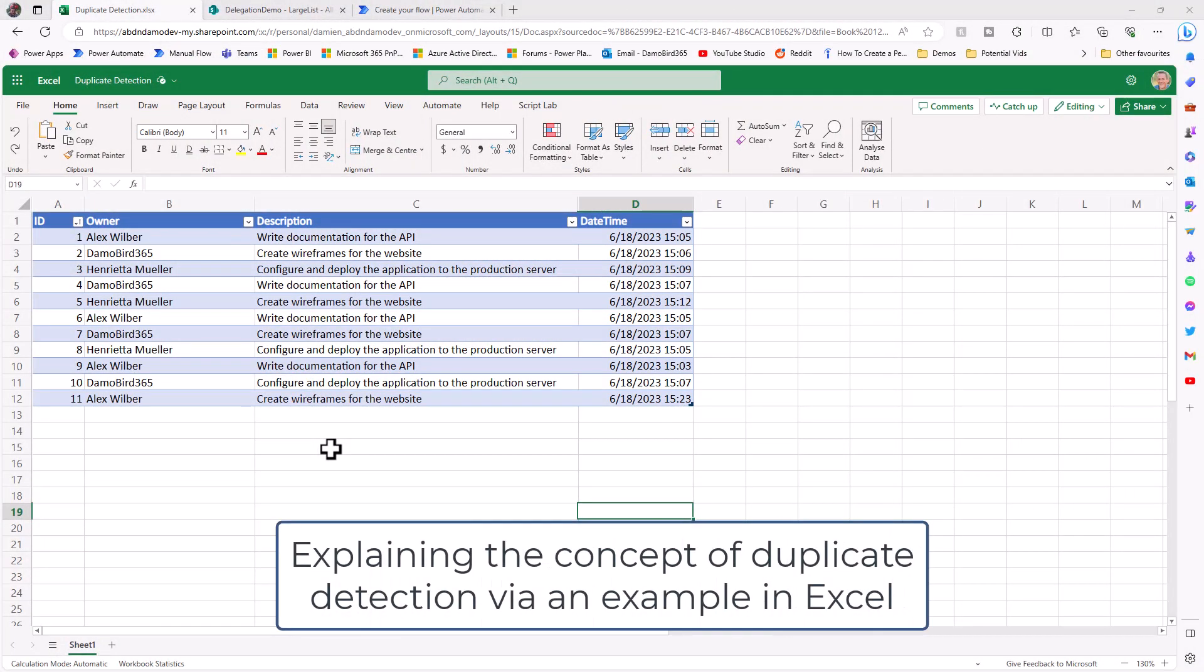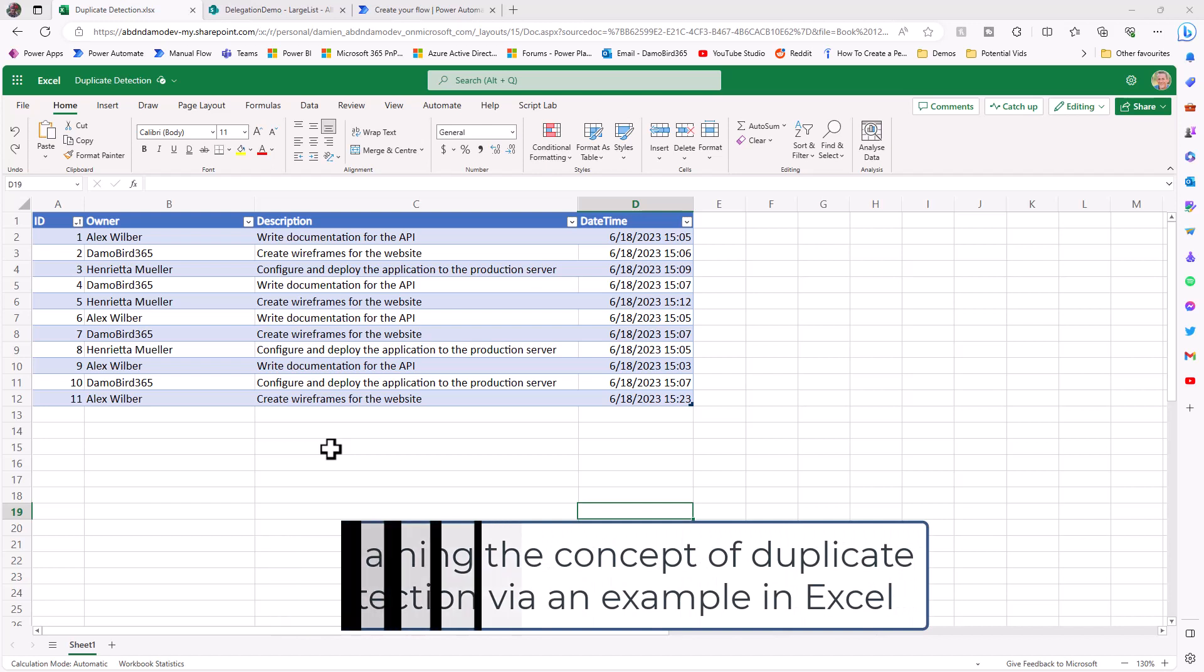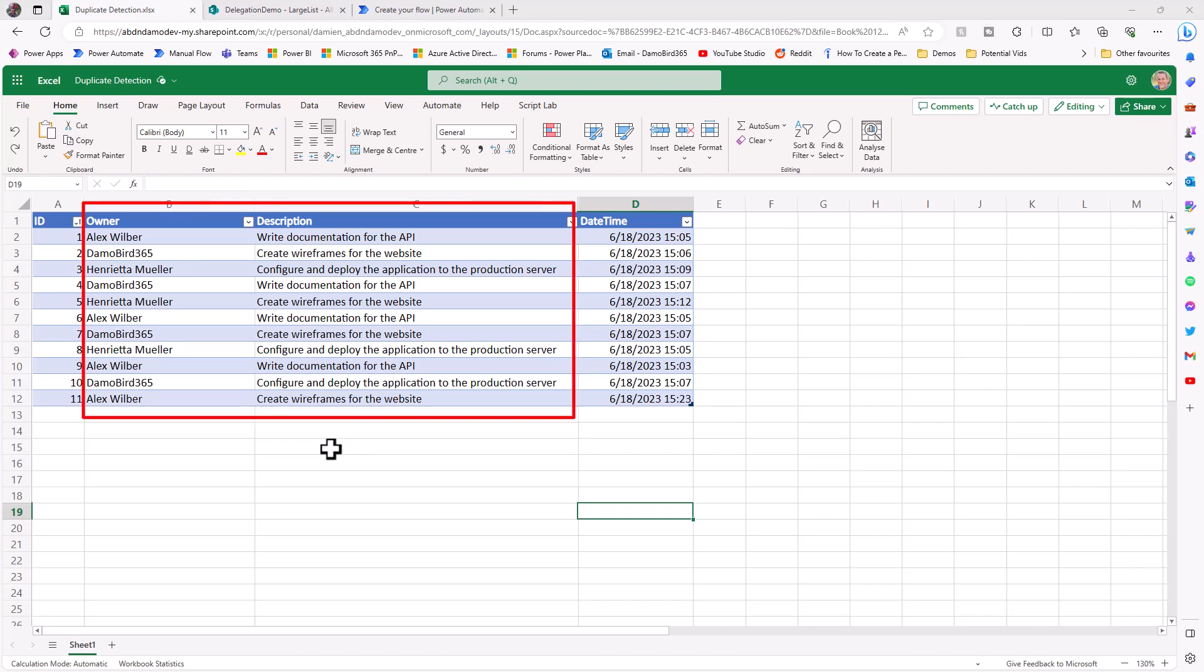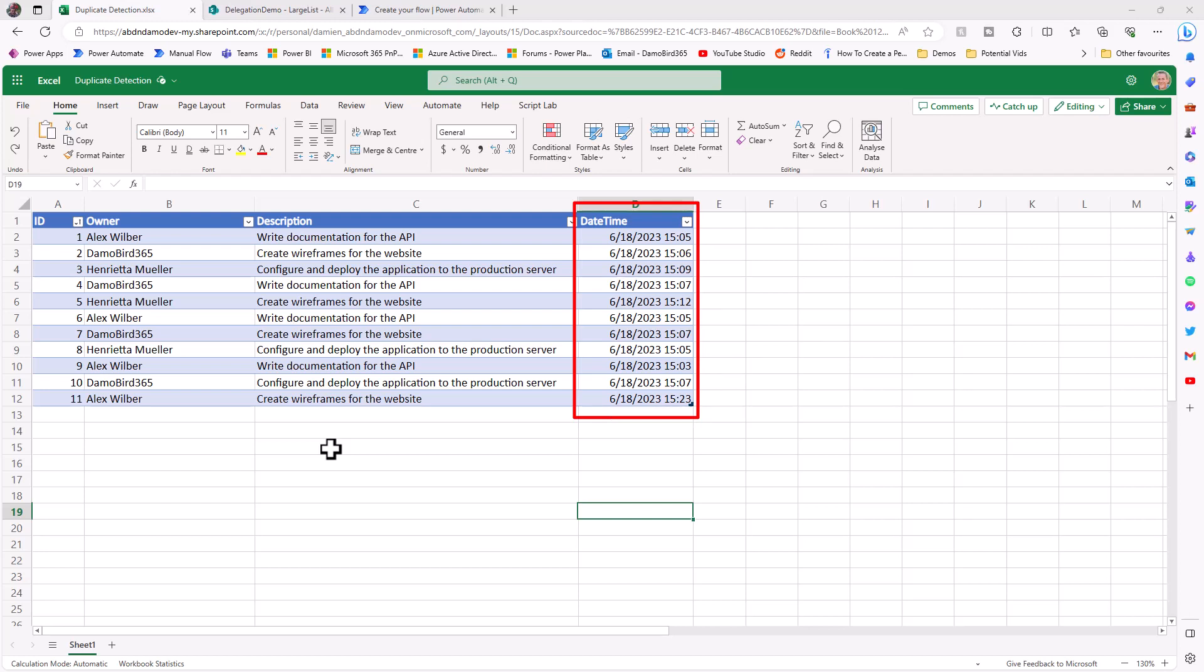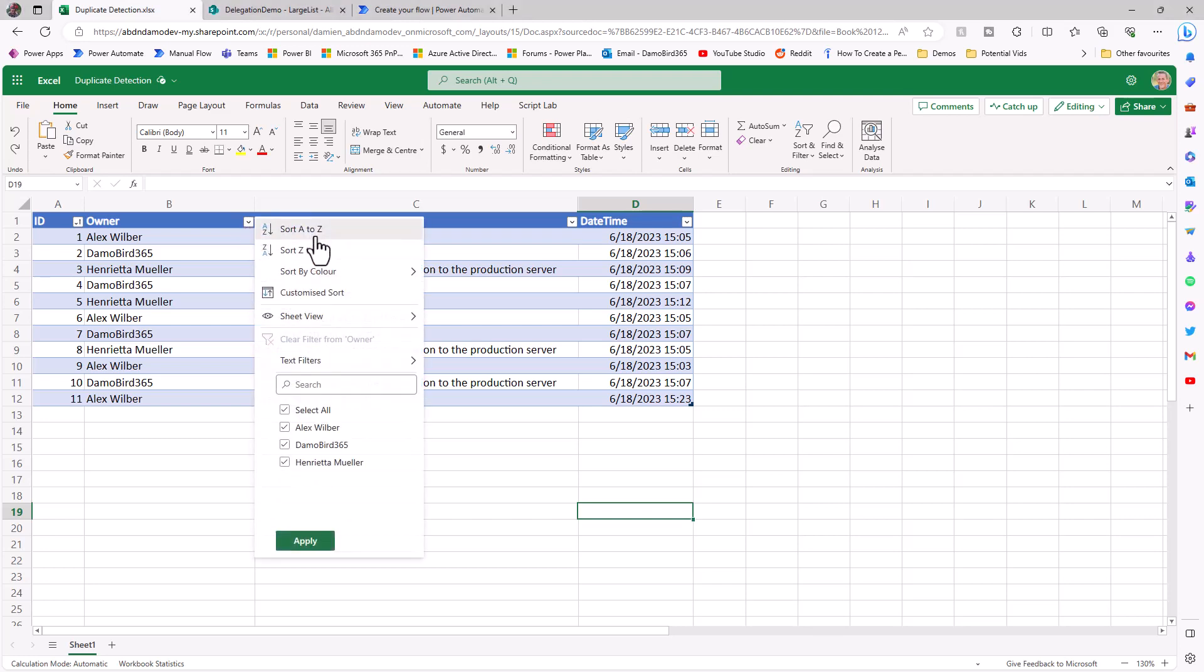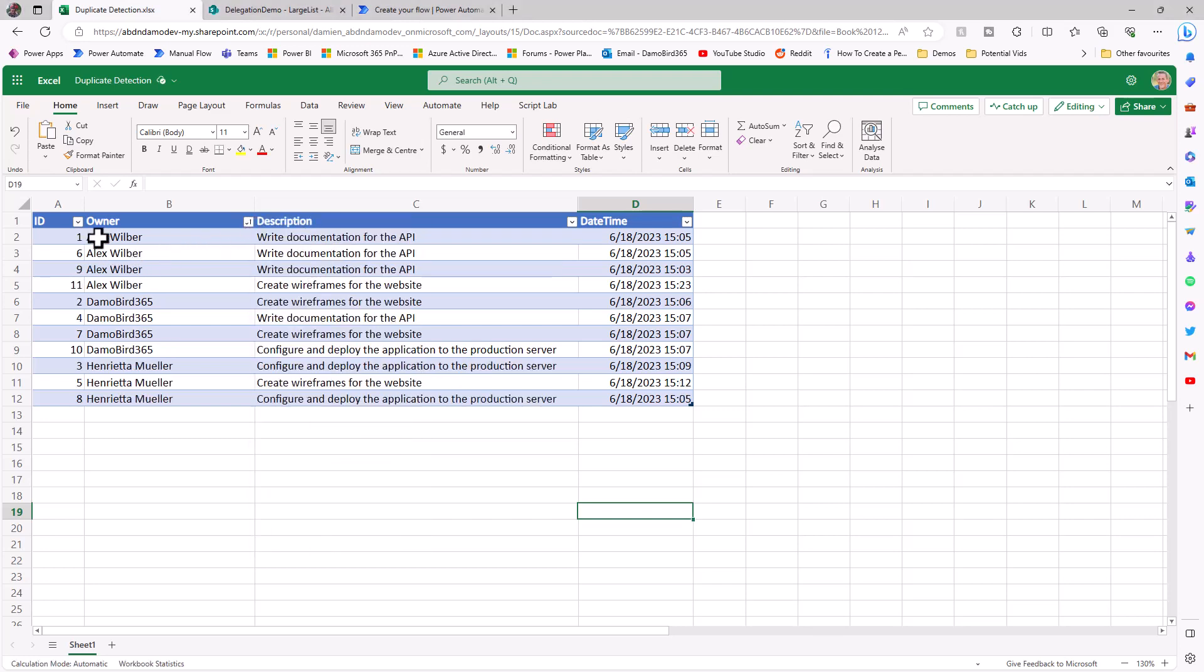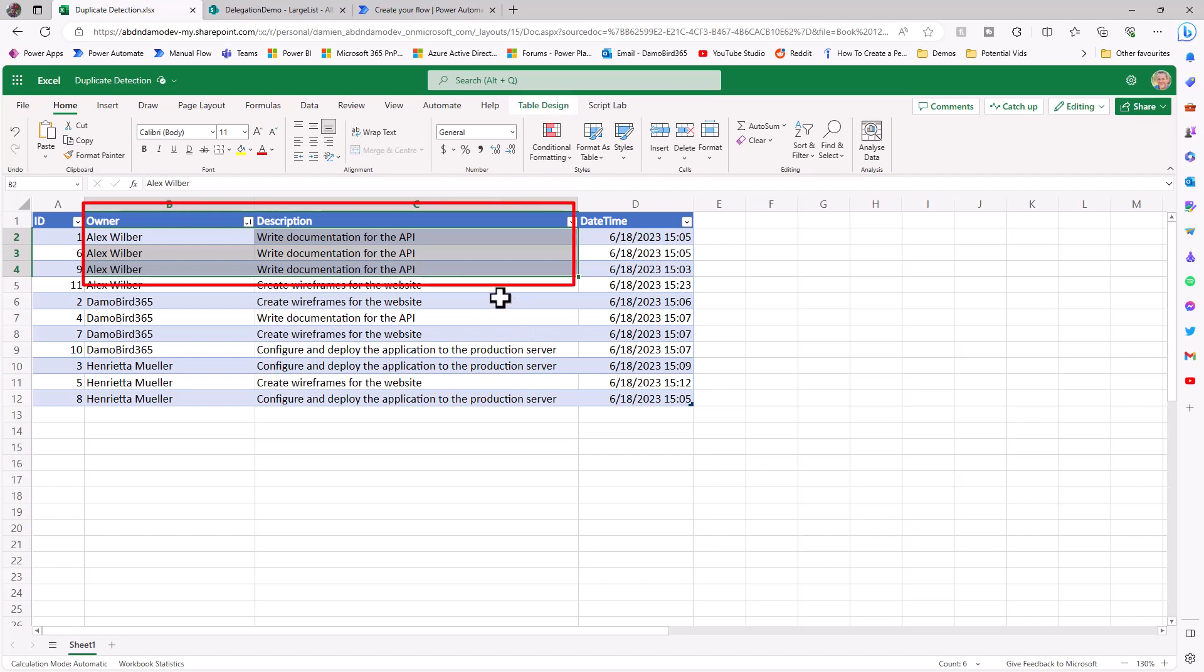I'm going to kick things off from Excel, and I have a data source here with an ID column representing the ID of the item or row within your data set. I've got a couple of columns, the owner and the description, and it's based on these two columns that I'd like to detect duplicate rows. If I was to order by the owner, we can see that Alex Wilber has three duplicates for the right documentation for the API.